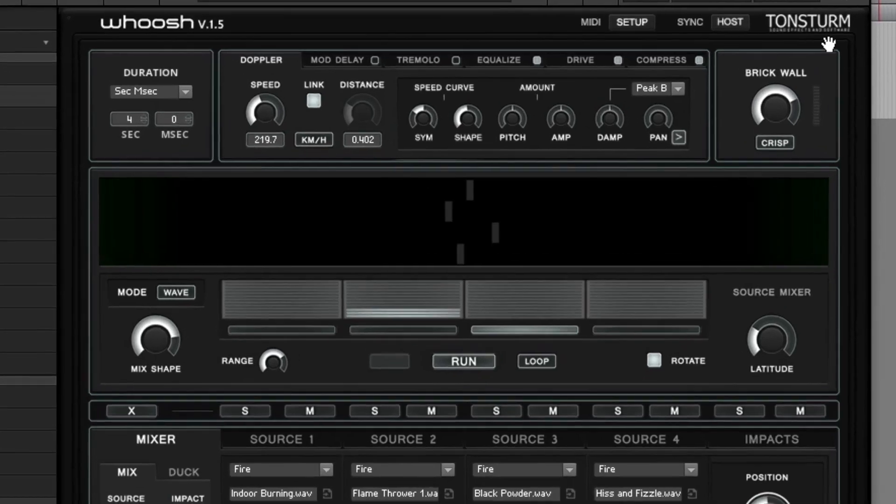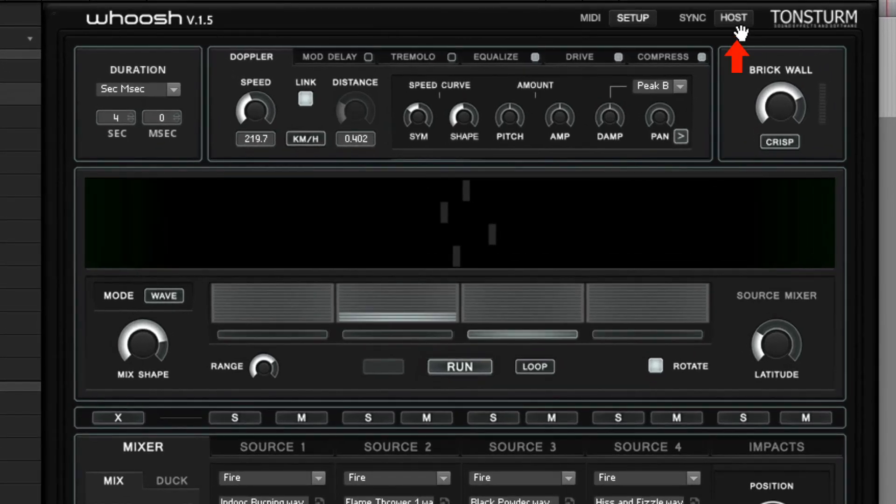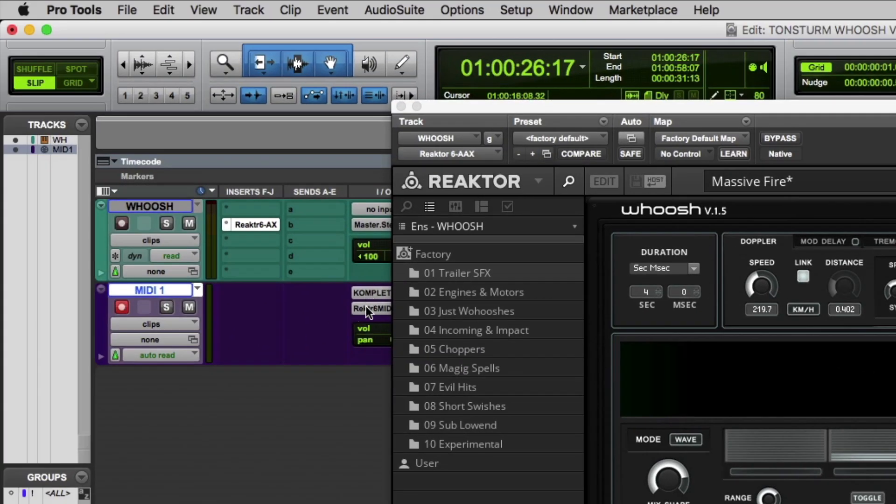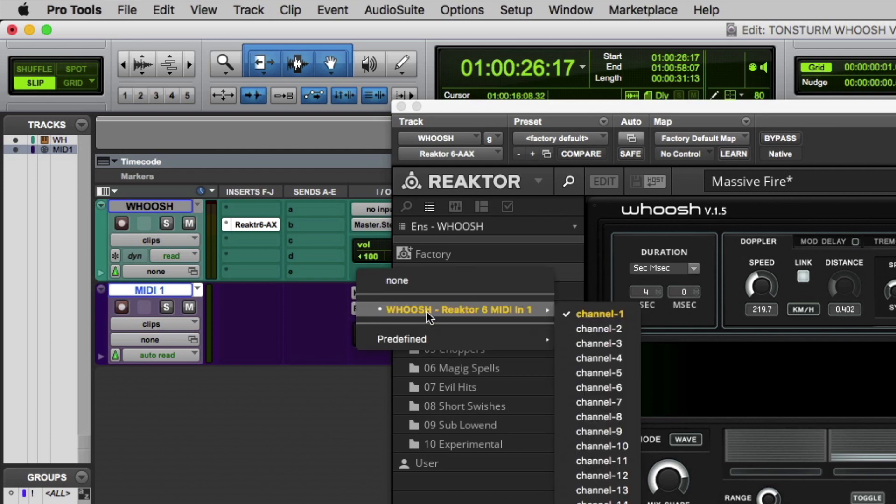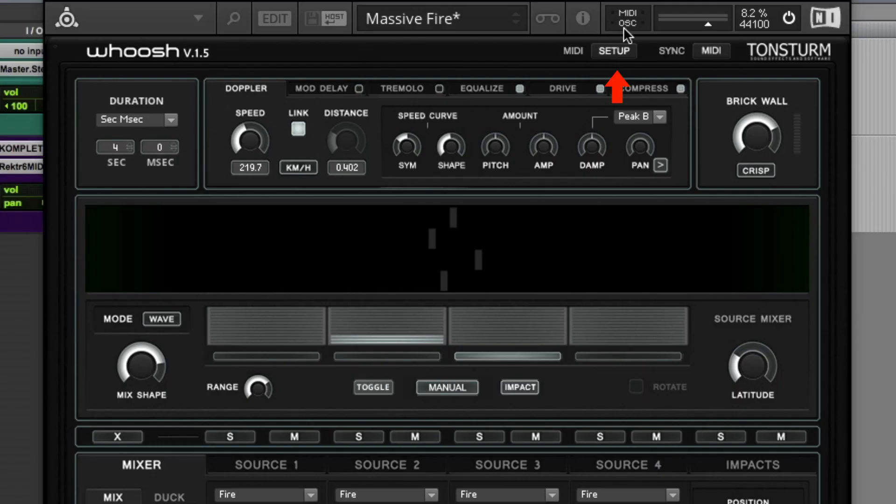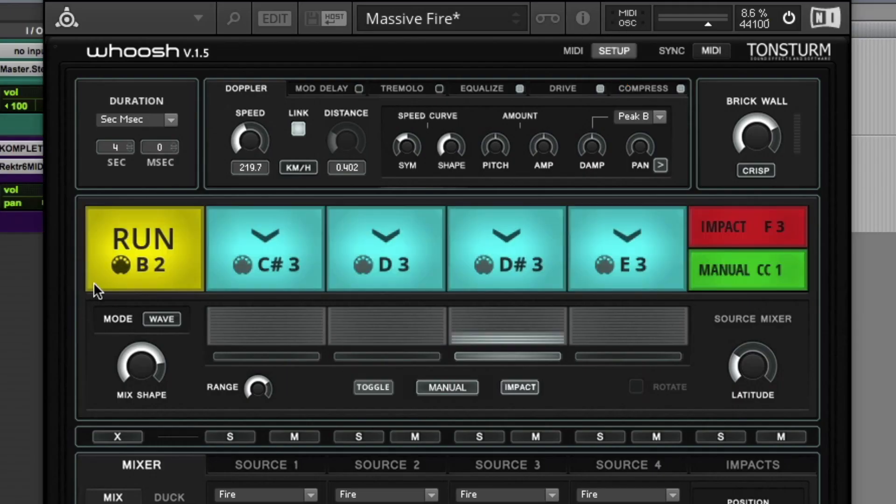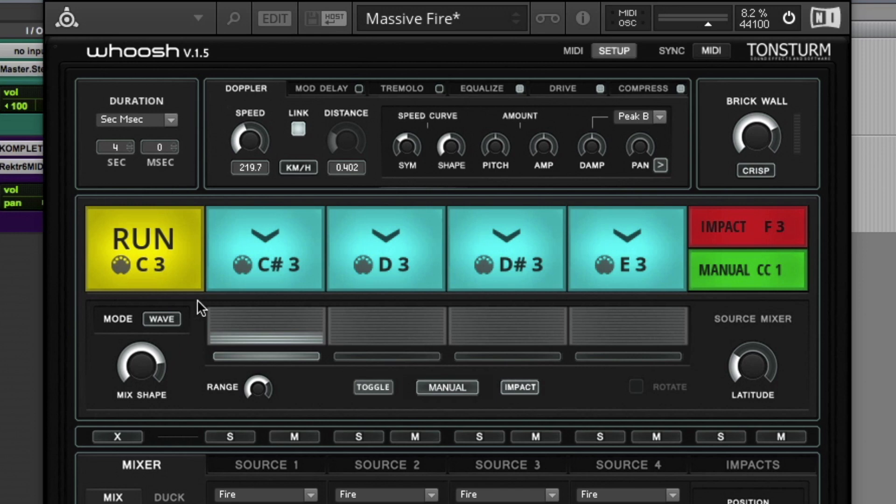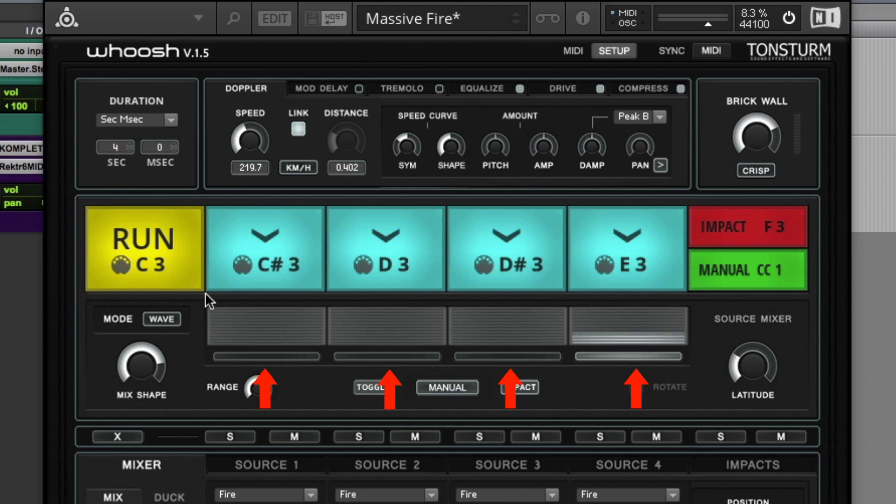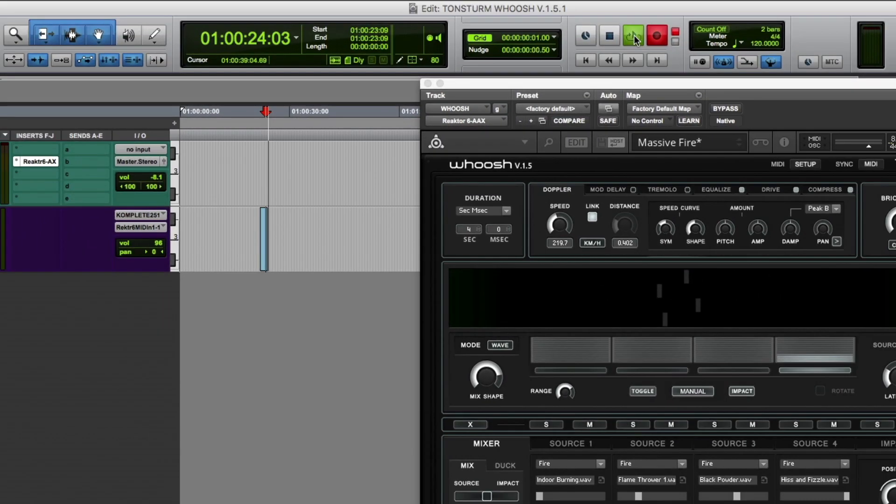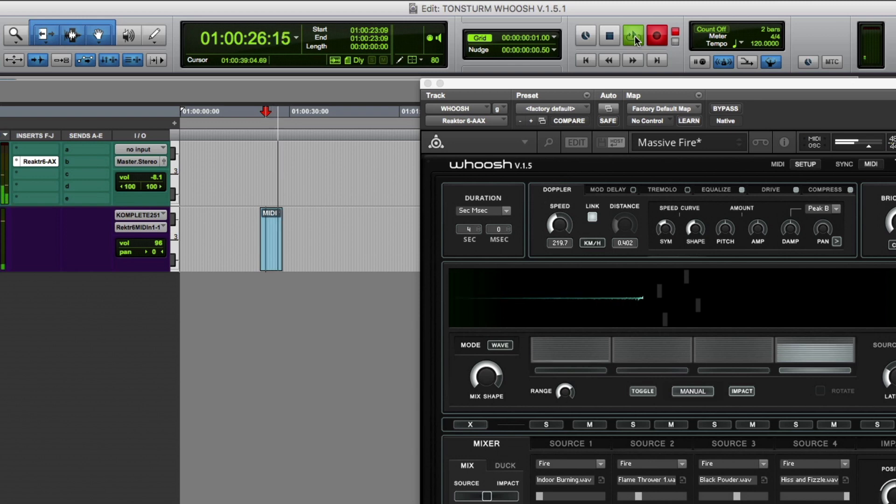WUSH can be synchronized to your host or you can control it via MIDI. In Pro Tools simply route the channel from your MIDI keyboard to the reactor instance. You can then MIDI learn all important parameters in the MIDI setups menu. Start WUSH from MIDI key C3 for example, you can also MIDI learn the individual source mixer positions, playback of the impact sampler or MIDI learn a controller for WUSH's manual mode. Here we simply record a MIDI note starting WUSH.